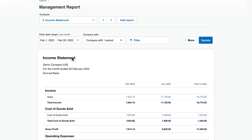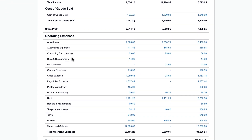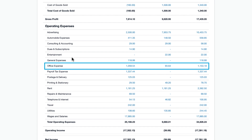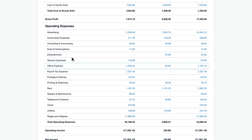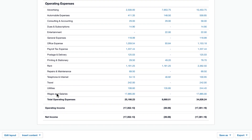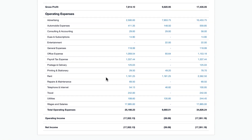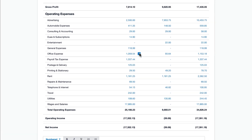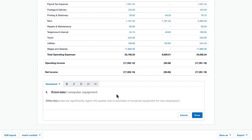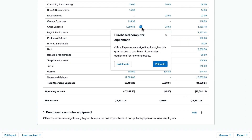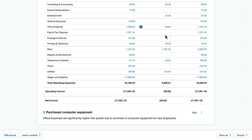Use the new annotation feature to add commentary on reports. Here, we see the office expenses for the current quarter are higher than the previous period. Add a comment to let stakeholders know if the increase was a one-off expense. Anyone with access to the management report can hover over the link to view a summary, or click it for more detail.